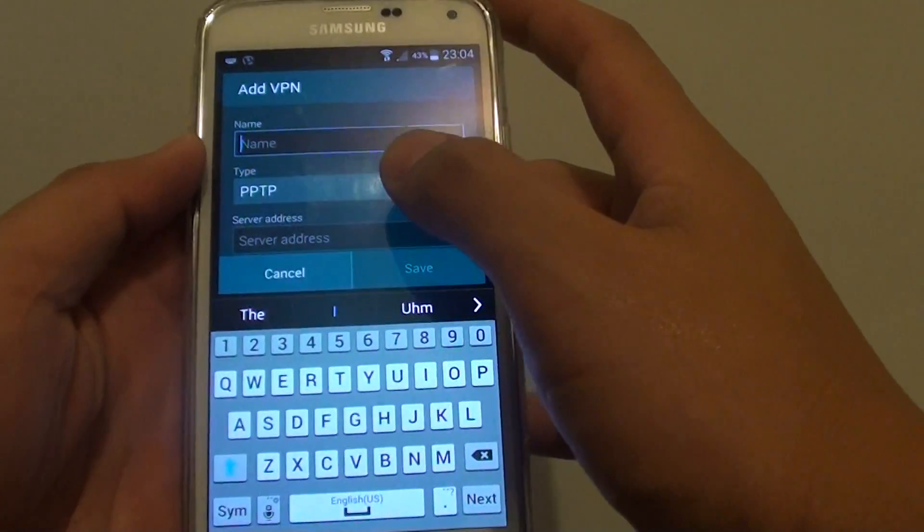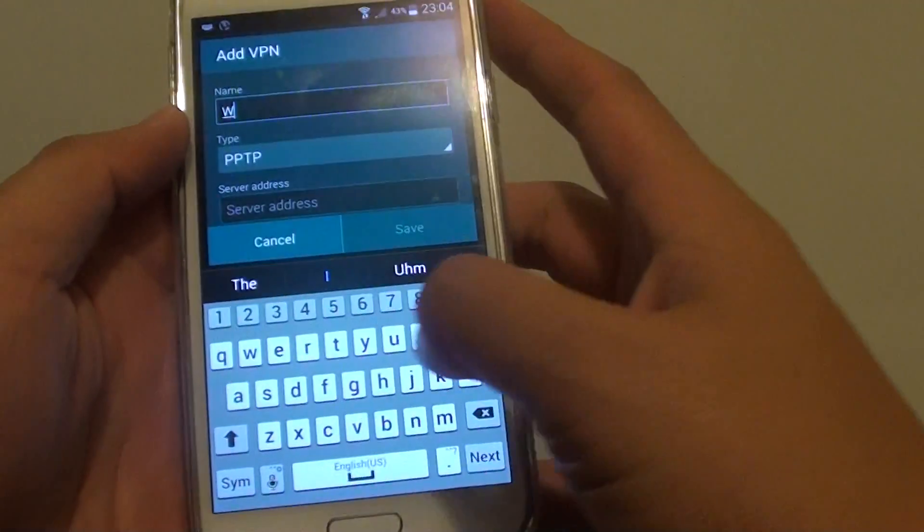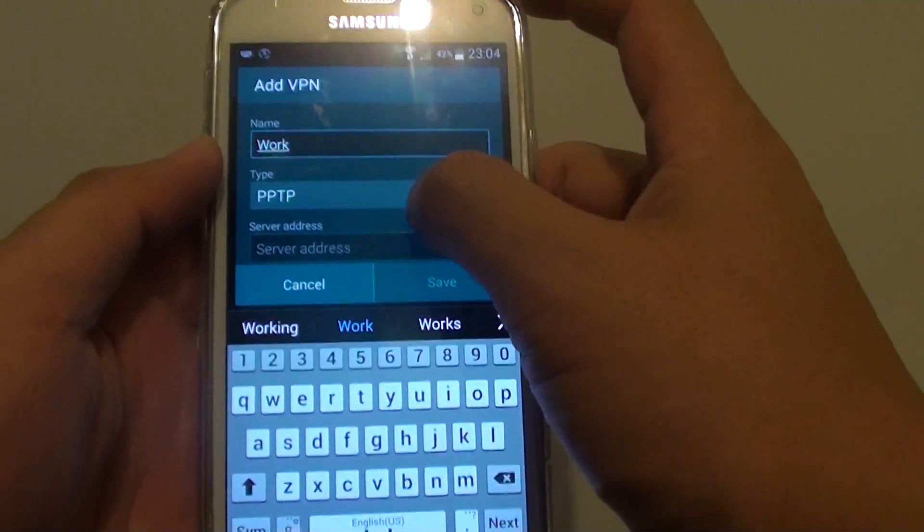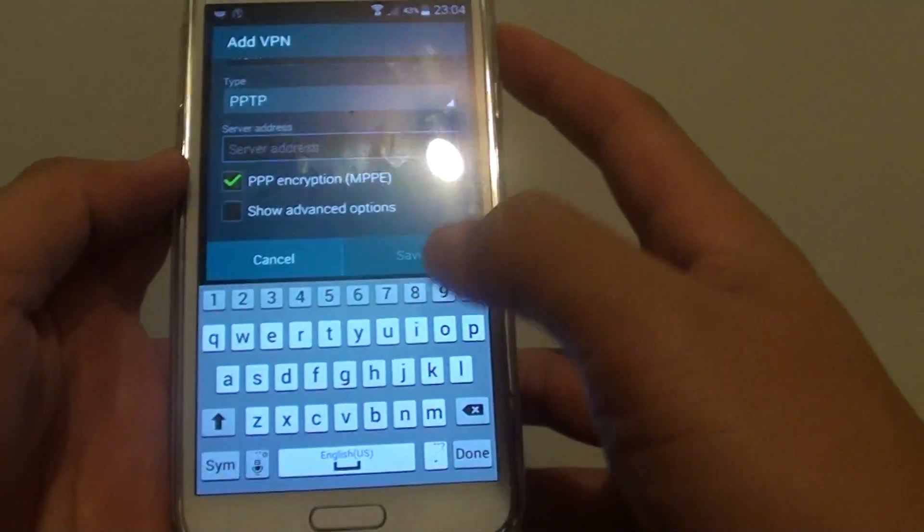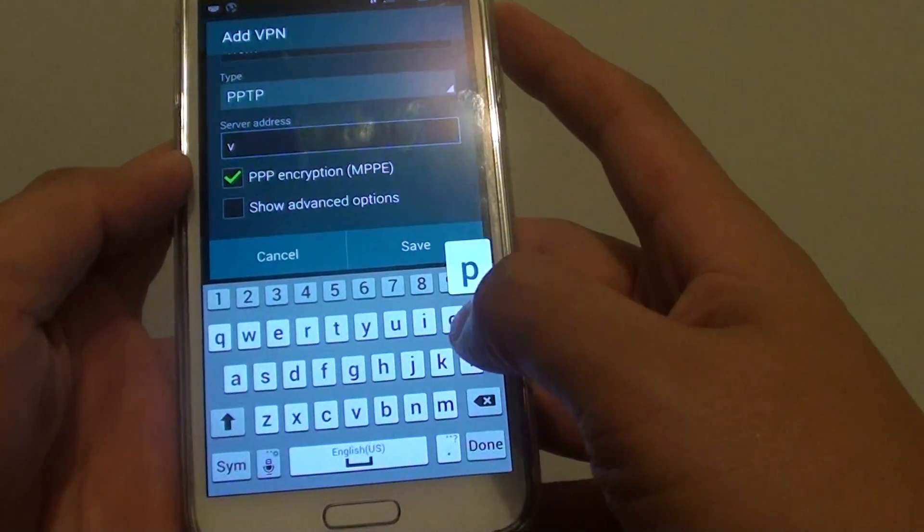You can add in the VPN, so you can give it a name. So let's say call it work. Then just give it an address.